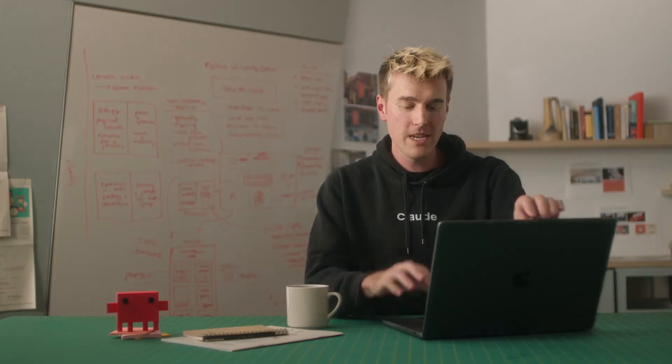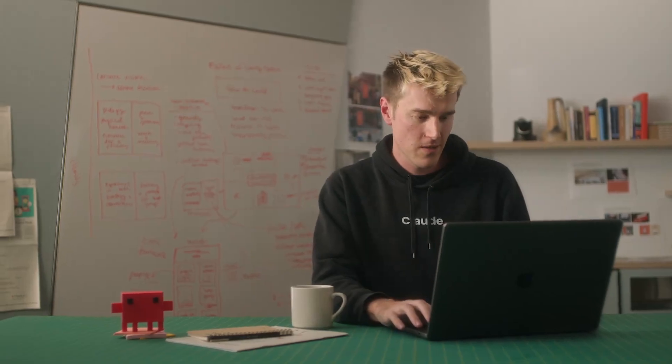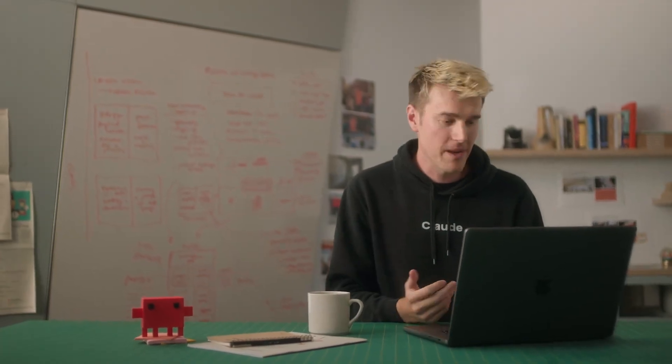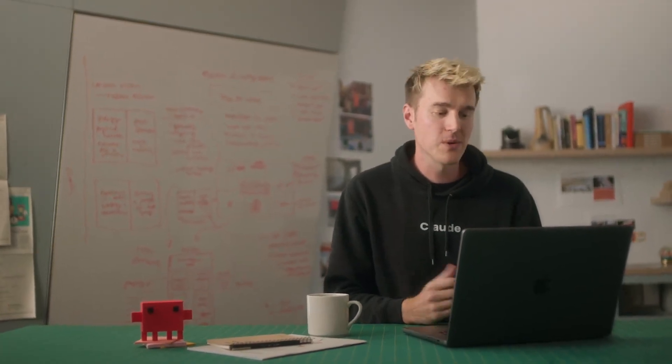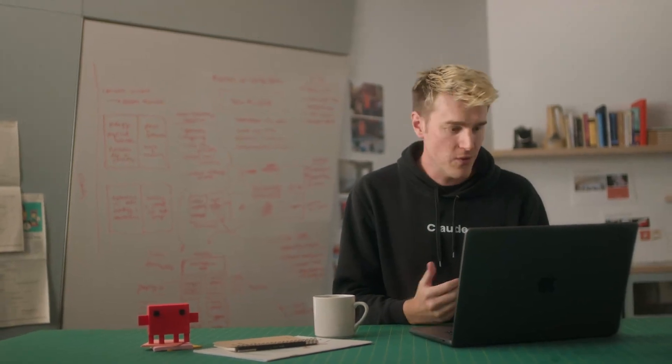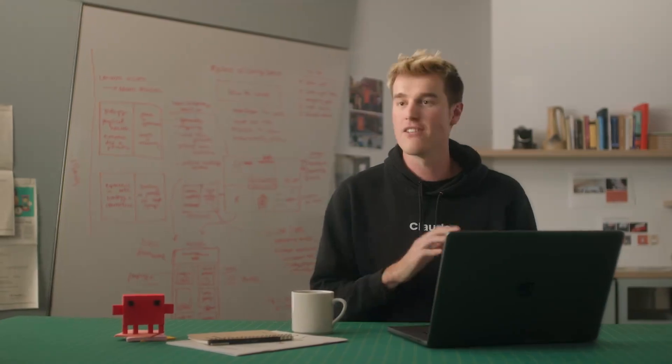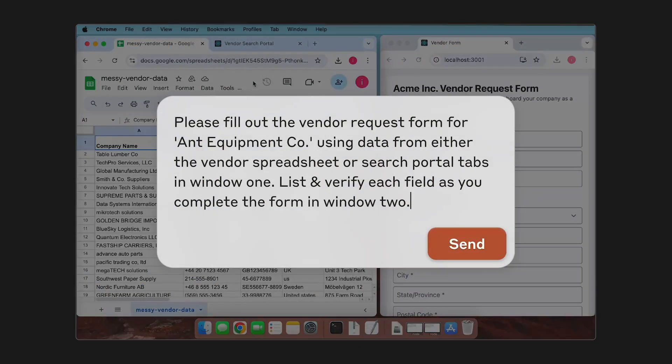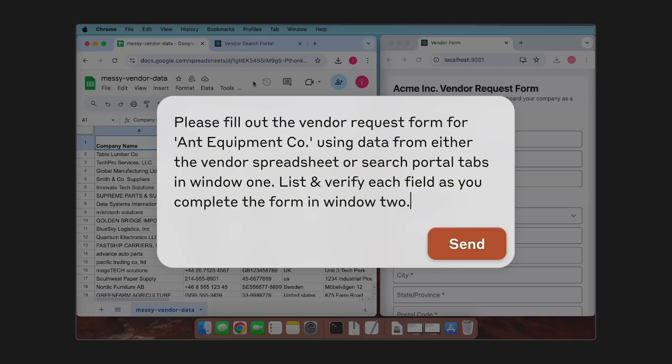We're going to be going through a quick demo today. In this fictional demo, a customer, in this case, the Ant equipment company has come to us and asked us to fill out a vendor request form. The data I need to fill out this form is scattered in various places on my computer. What we're going to do is ask Claude to look at the spreadsheet, check if Ant equipment is in there, and if not, move over to the CRM and try and find some more information there. Once it has this data, Claude's going to then fill out the form for us and hopefully transfer the information across to the vendor form.